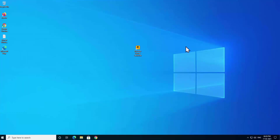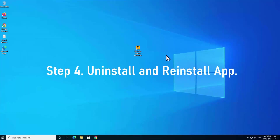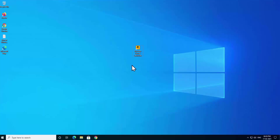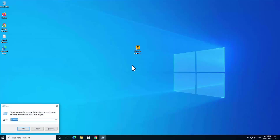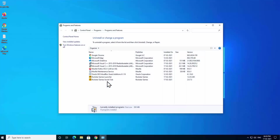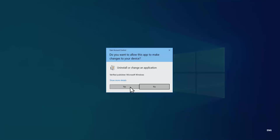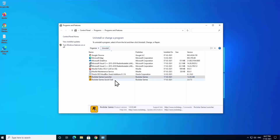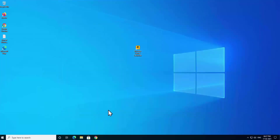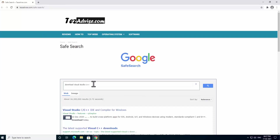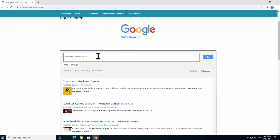If none of the steps work, you can reinstall the application. Press Windows + R on your keyboard and type 'appwiz.cpl', then click OK. Find the Rockstar Game Launcher in the list, select it, click Uninstall, and click Yes. Also uninstall both the Rockstar Game Launcher and the Rockstar Game Social Club.